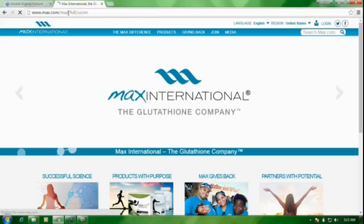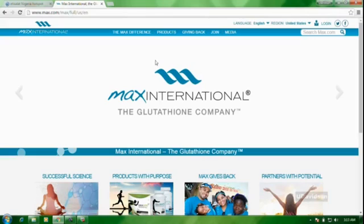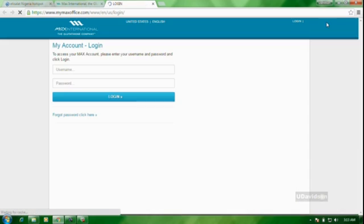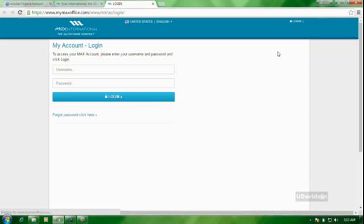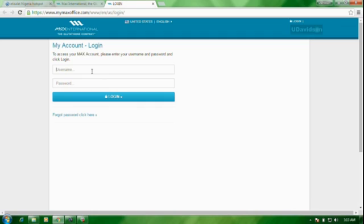So, when you open your browser, you log into max.com. Alright, so we have the Max website now. Now you can come here, you can see here and click login.